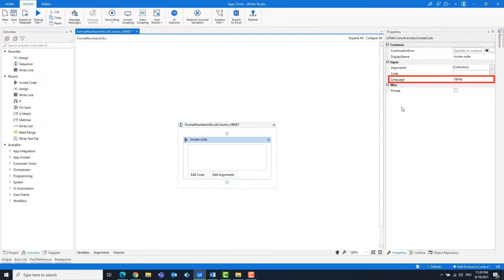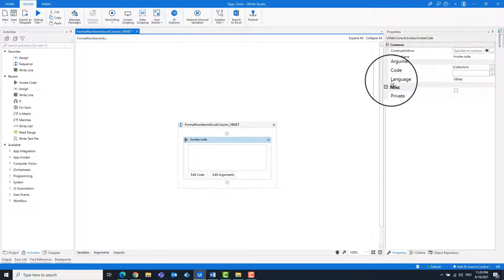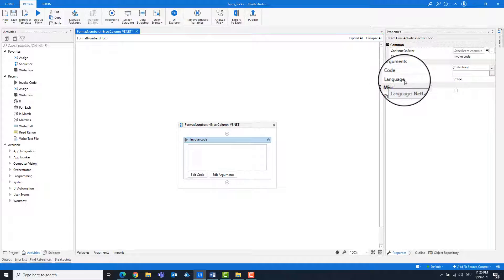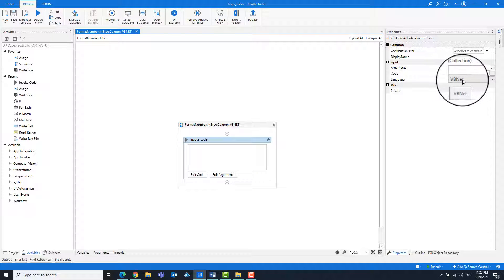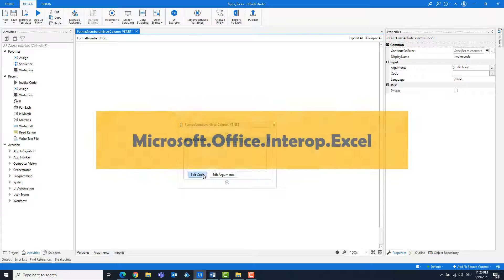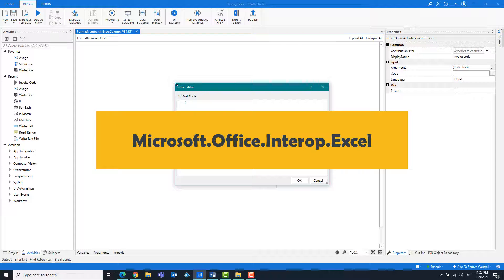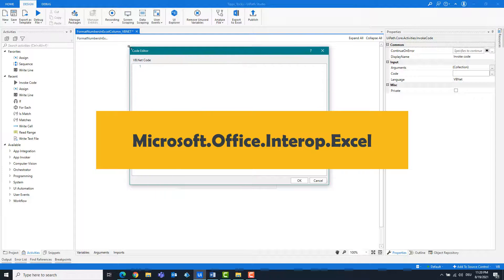Make sure the programming language is VB.NET. Make sure you have the Excel package in your UiPath Studio.